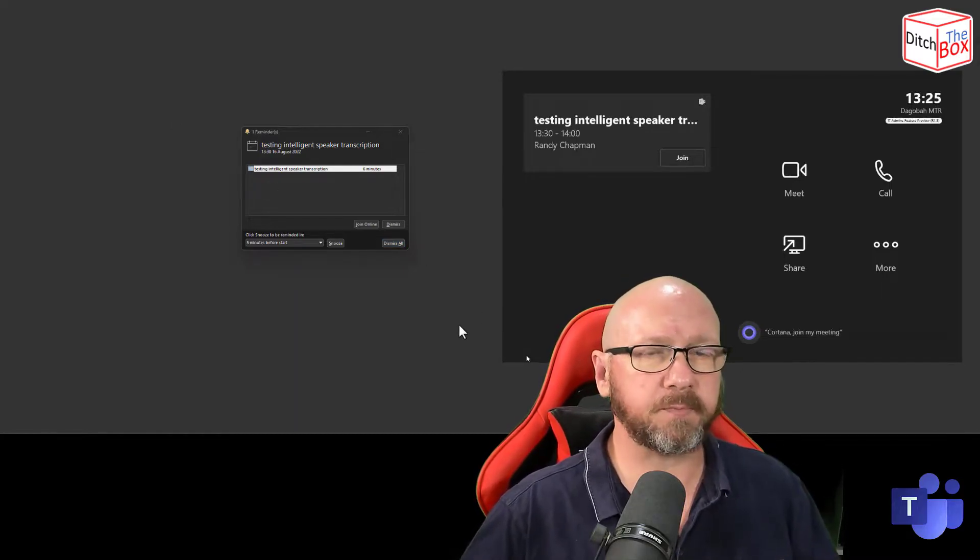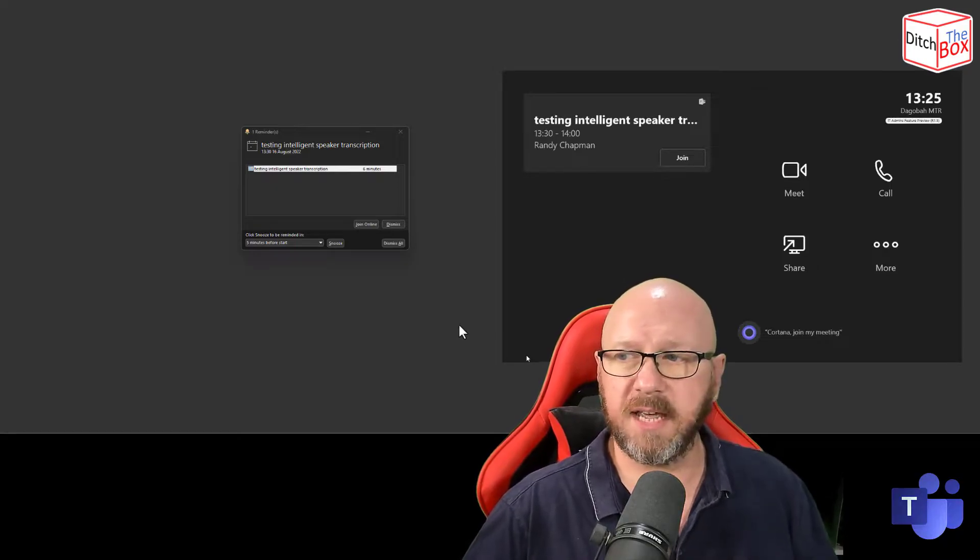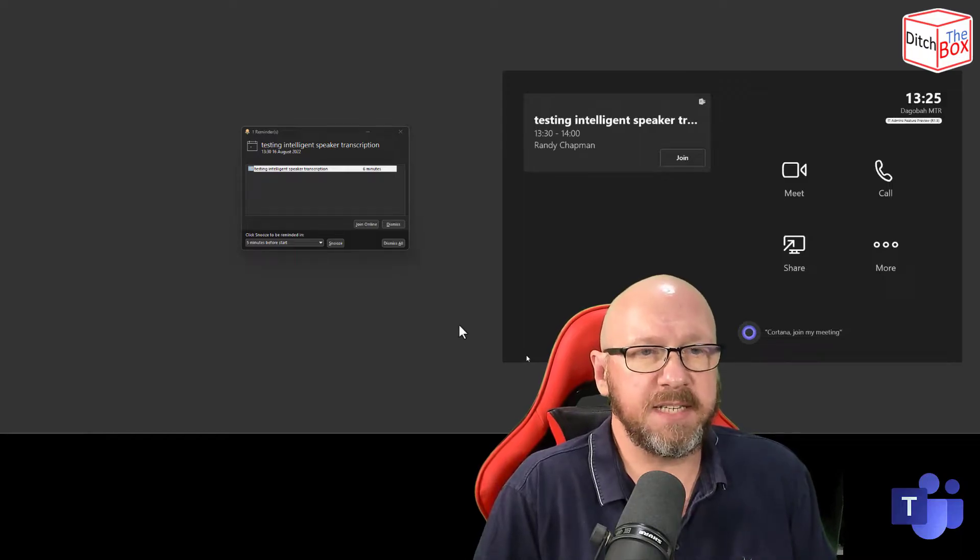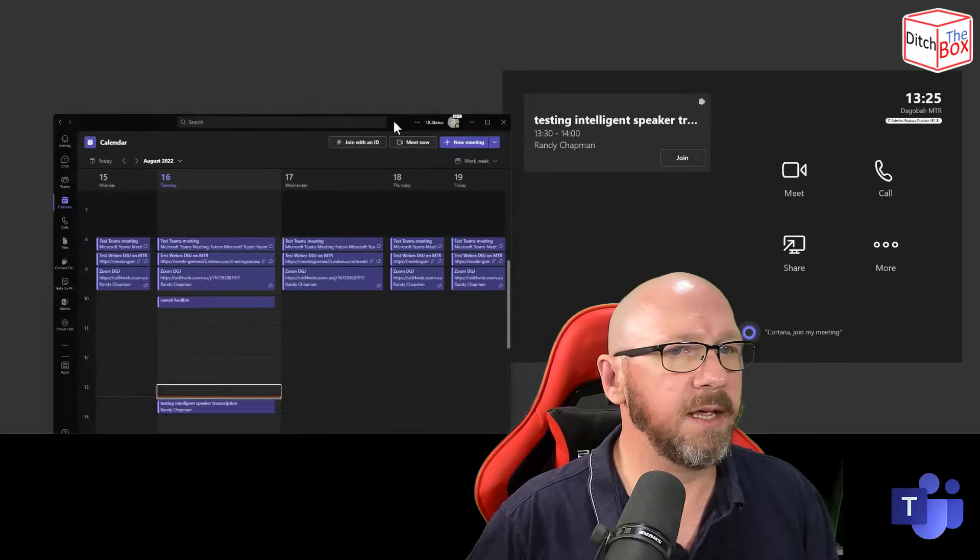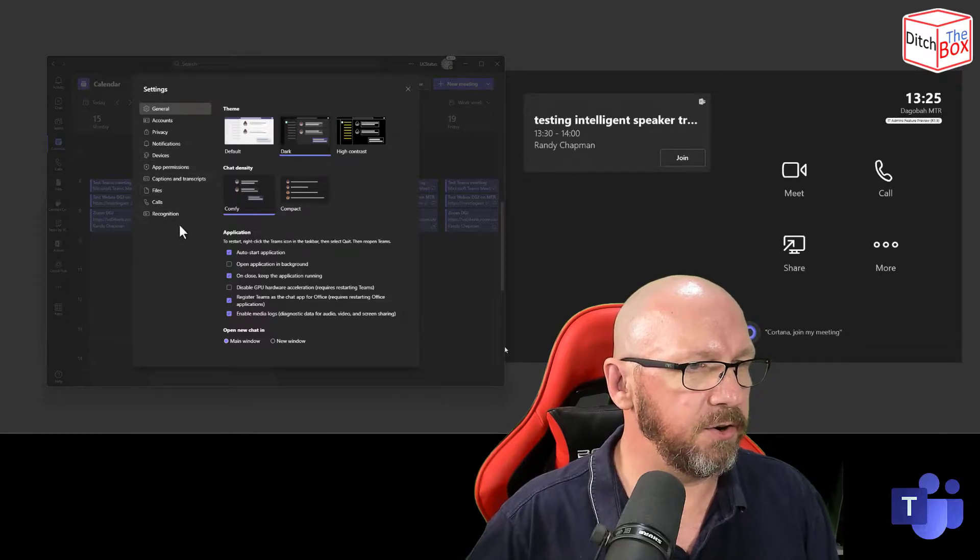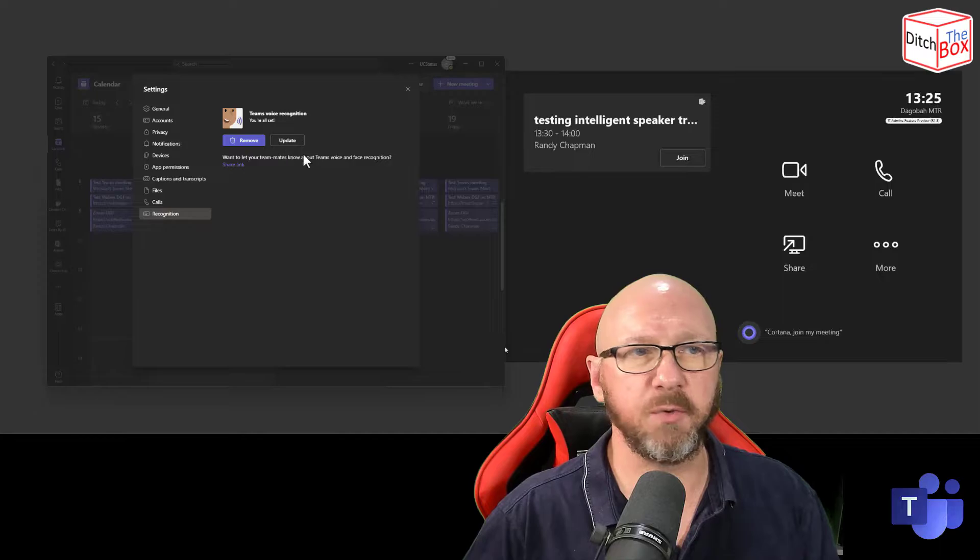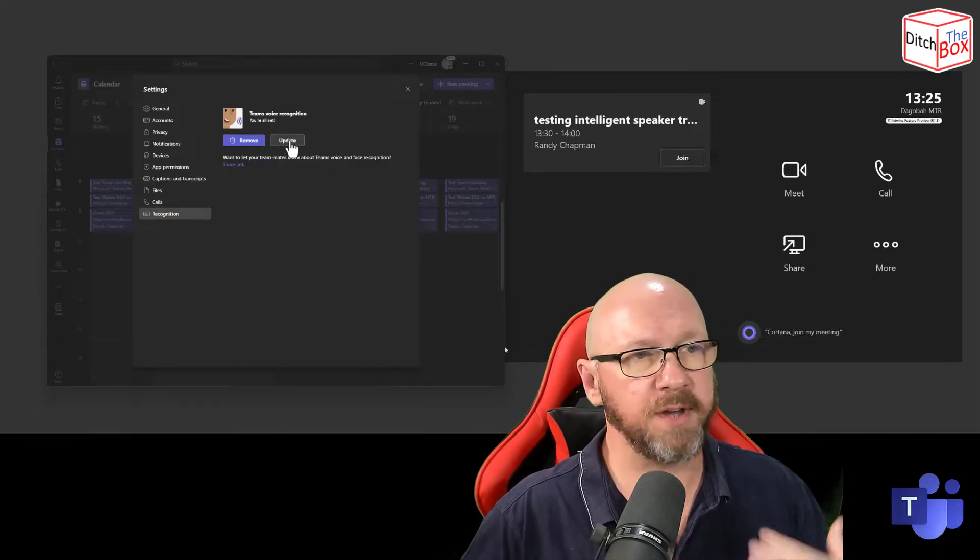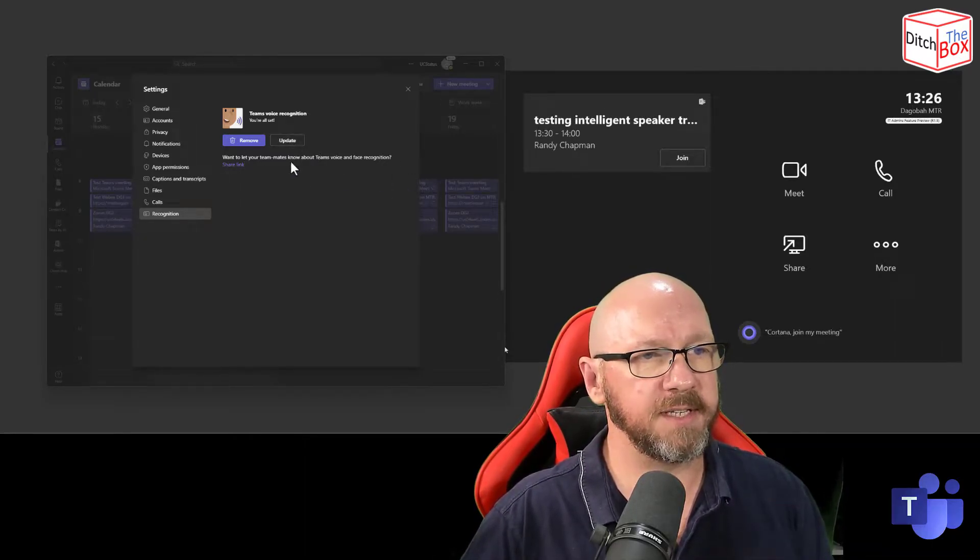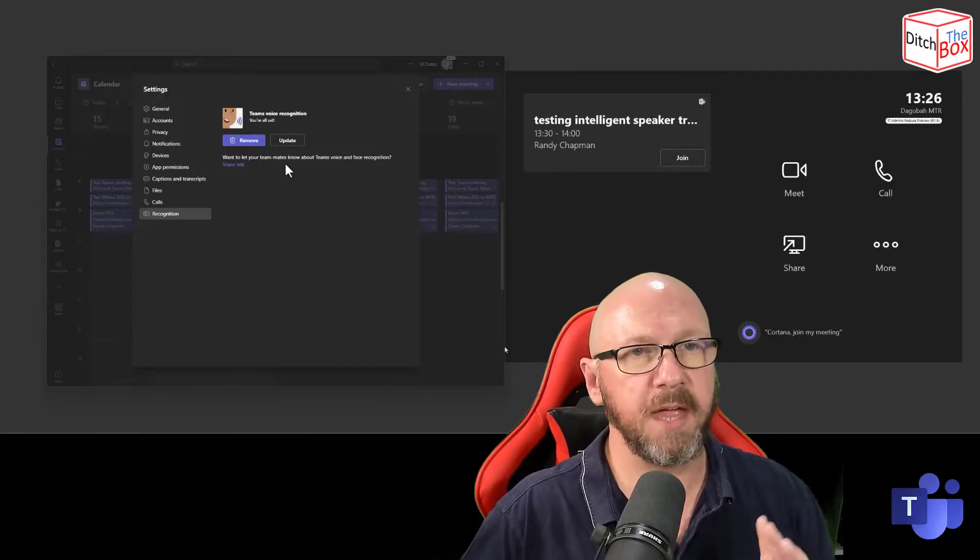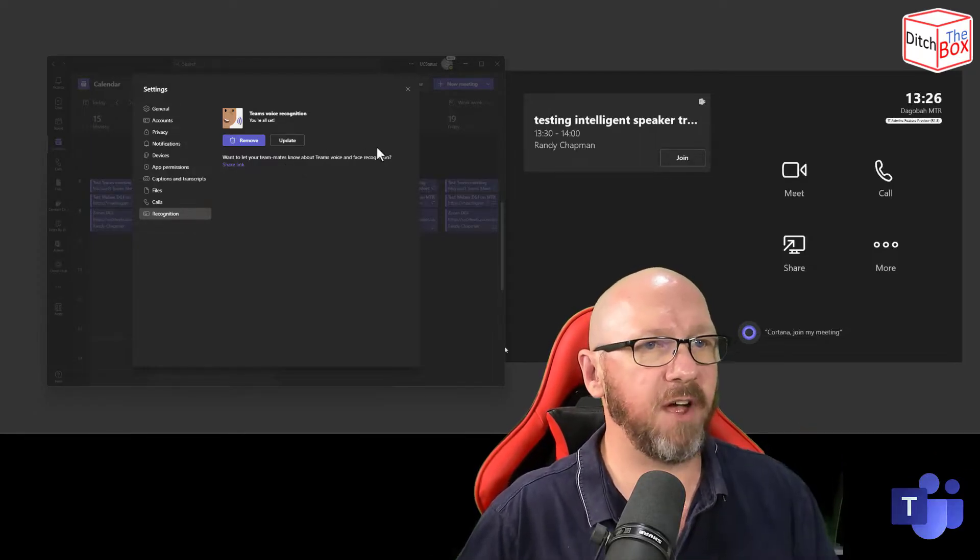So without further ado, just a bit of background information. One thing that I did initially, quite a while ago, is I recorded my voice in the Teams desktop client. If you don't know where to do that, I will show you very quickly. If you go into settings and then under recognition, you've got the ability to actually record your voice. As you can see, I've recorded my voice. If I pressed update, it would ask me to record it again. I don't want to do that just now, but I've got the Teams voice recognition already set up. So my voice is stored in Teams somewhere and it's there and identifiable.